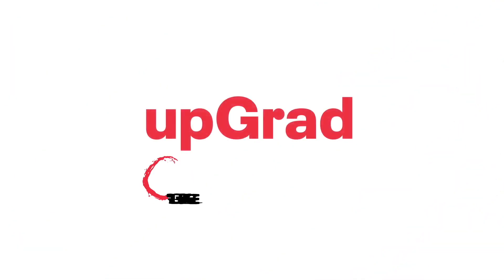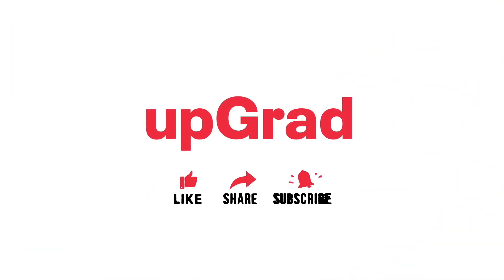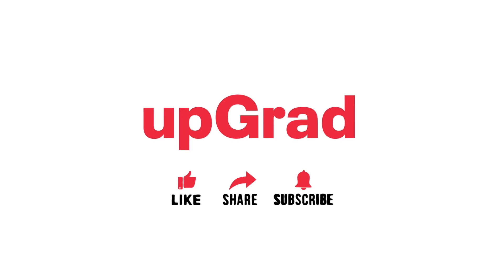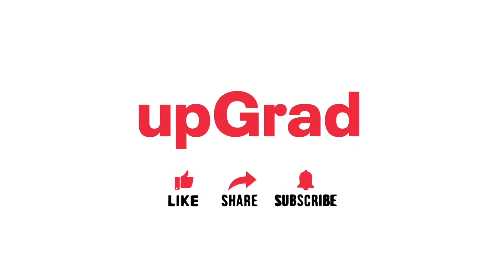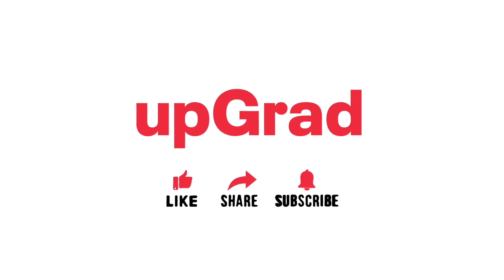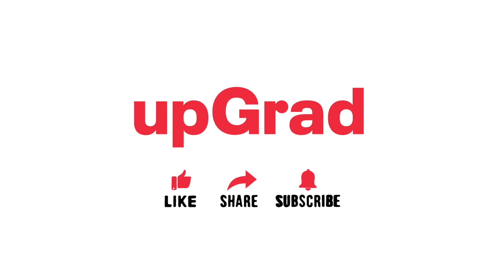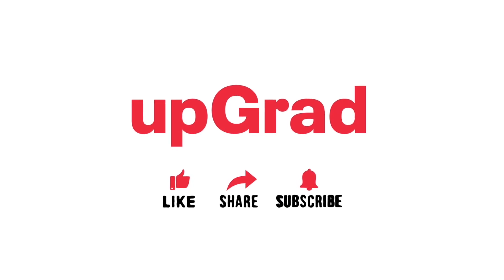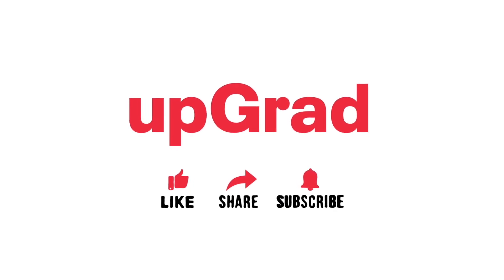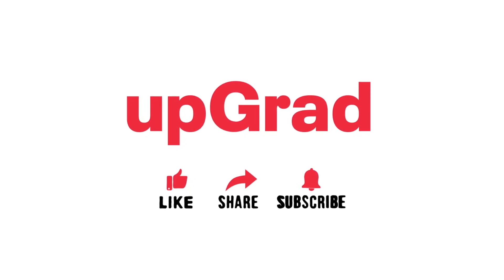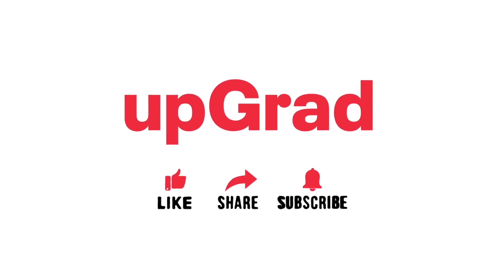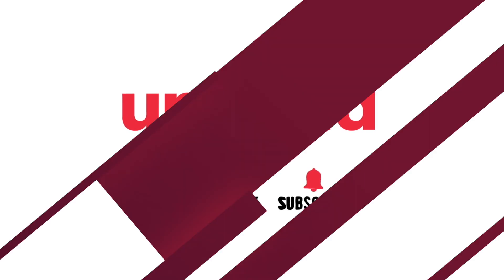But before we begin, don't forget to like, subscribe and share this video with your friends hoping to learn ChatGPT. Also, do let us know in the comments if you have any questions, suggestions or requests for more information and we will be happy to incorporate it in the next video.